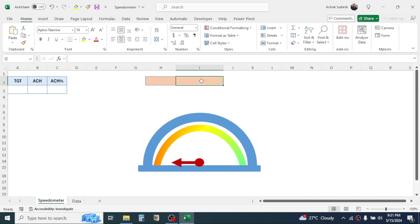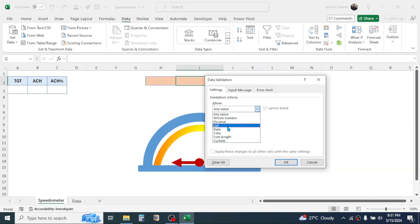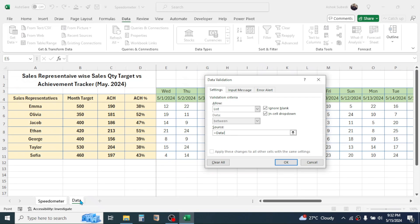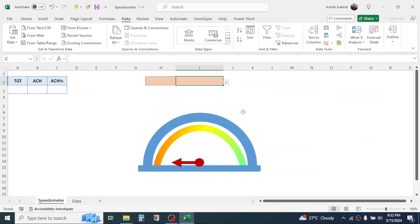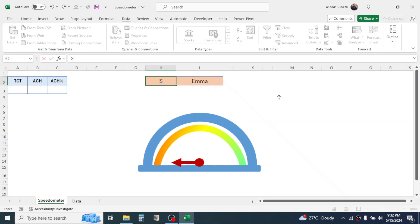Now change the color of the needle. Let's create a drop-down list to choose the name of the sales representative. Click on the Data tab, click on Data Validation, choose List, and in the Source click then go to the data sheet and select the sales representatives' names, then click OK. This creates a drop-down list from which you can choose the sales representatives.